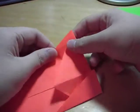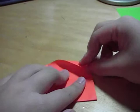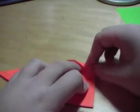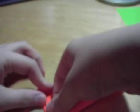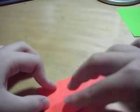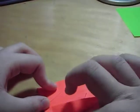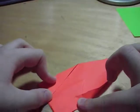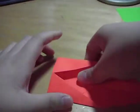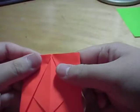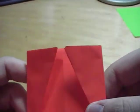Then you want to do the same with the other side. Move the corner to the center crease. And then fold. So it will look like this.